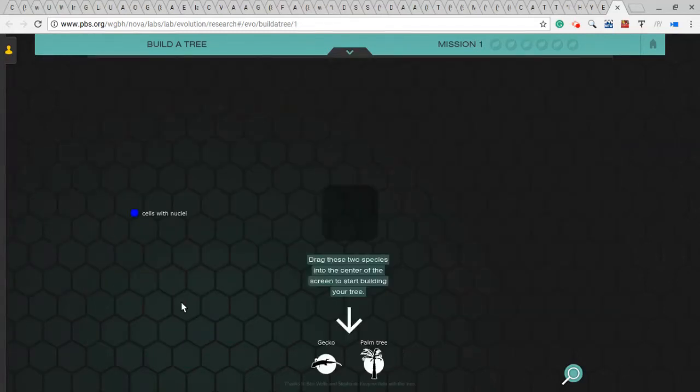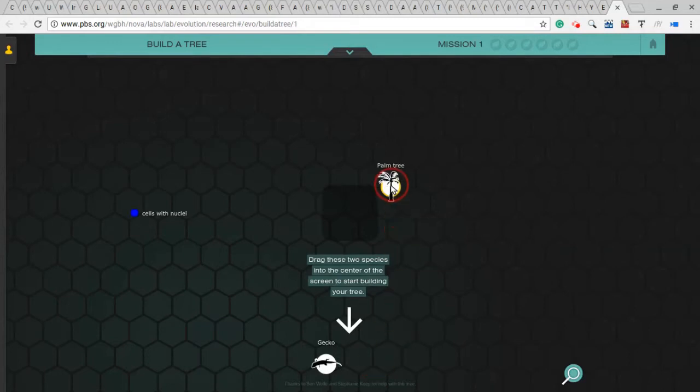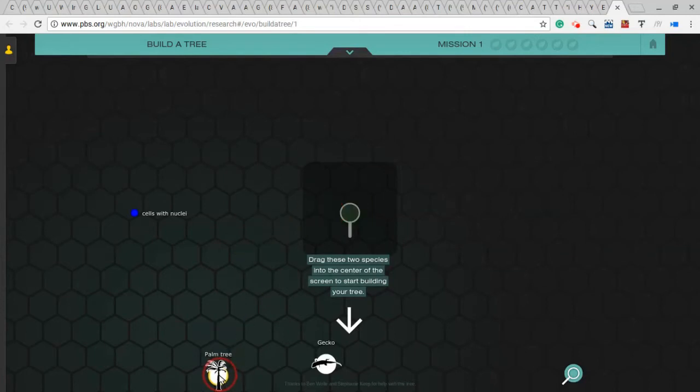And here I'm given two different life forms, a gecko and a palm tree, and one trait: this little blue dot up here says cells with nuclei. That's the trait. And down here are the two life forms. You can grab either one of these life forms, drop it up in here. If you want to take it back out, you can. You can just drop it anywhere.